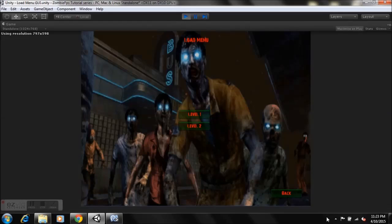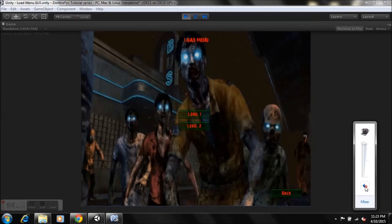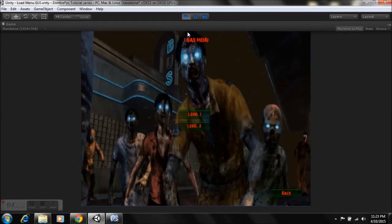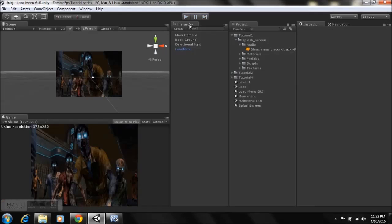If we hit Play, you'll notice we're at our Load Menu and we have the GUI button. If we hit Back, it goes to the splash screen right now since we haven't set it up yet. But you can see it's actually working.